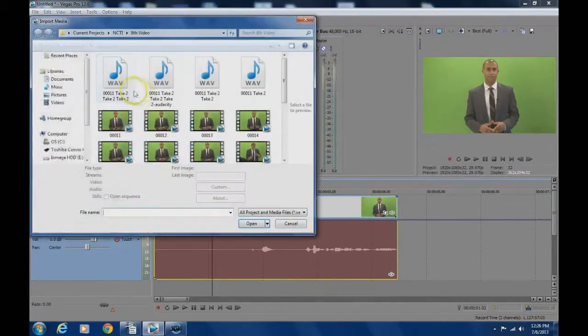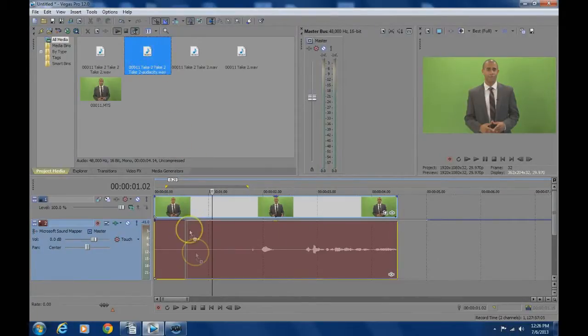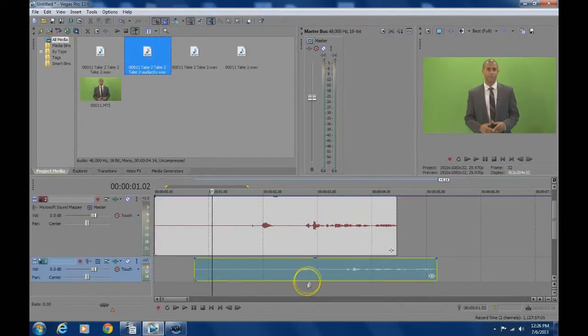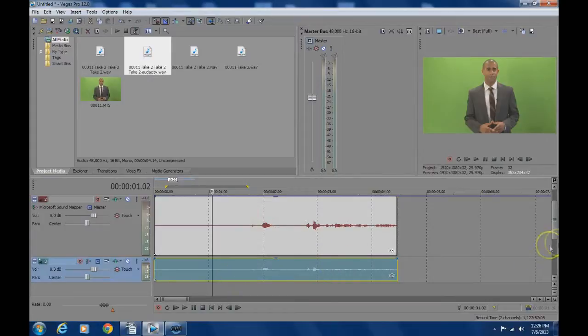Then import the new clean audio clip into Vegas and you should be good. Now here are the clips one right after the other and listen to the difference.